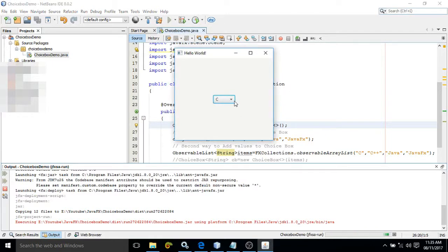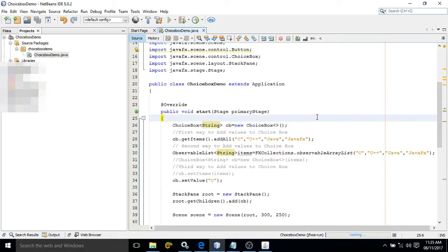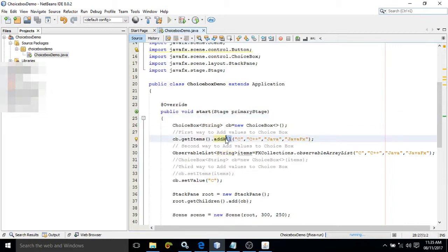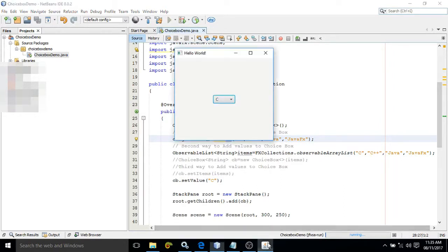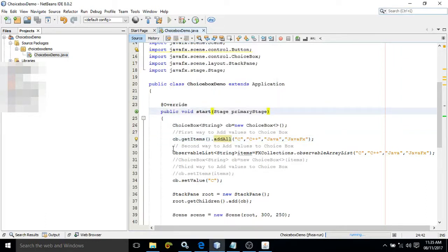See, this is nothing but the ChoiceBox and these are the items. To add these items to the ChoiceBox we have different ways. The first way is cb.getItems().addAll() — cb is the object of the ChoiceBox. If you want to add a single item use add(), but for multiple items use addAll(). Here we pass: C, C++, Java, JavaFX — that's why we get these items.